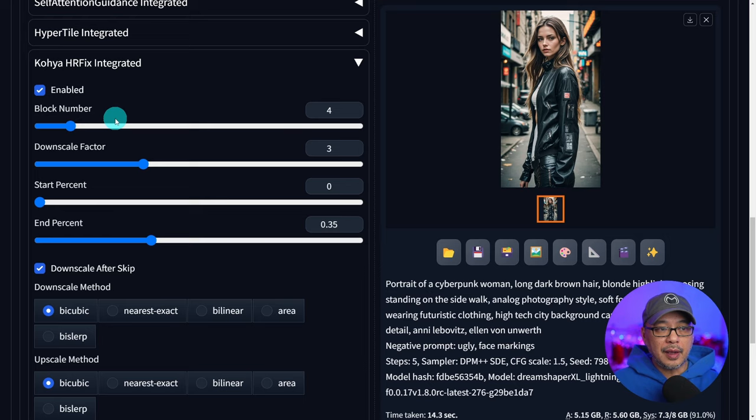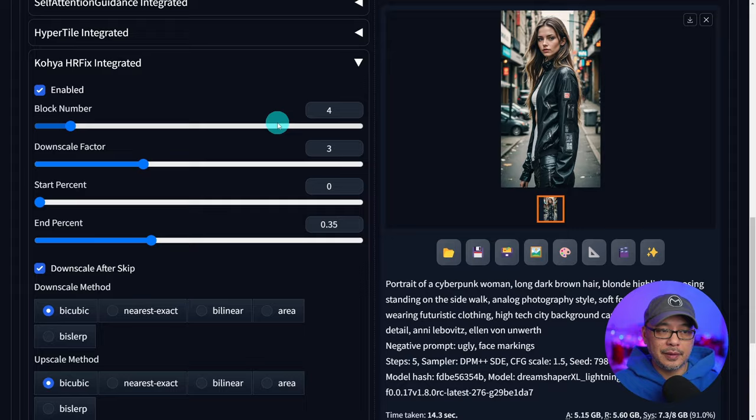I wish I could tell you what this means but the documentation on this stuff is terrible. Just from my own experimentation I find three to five works well and I'm going to show you something later on why that is. Downscale factor I find three to five also works well. I tend to use three to four.